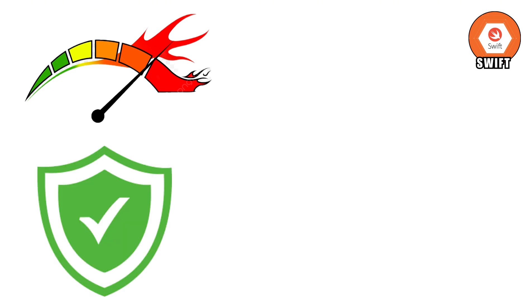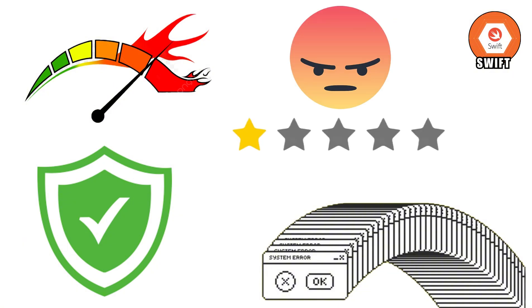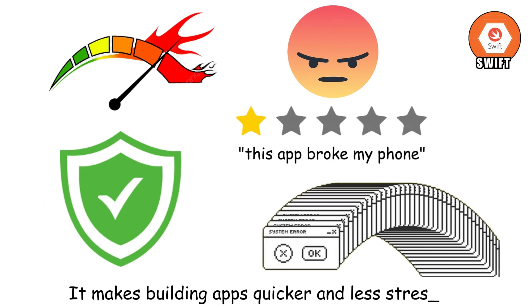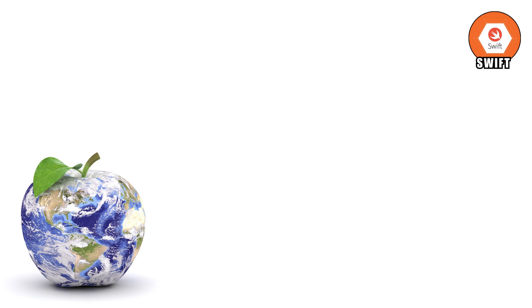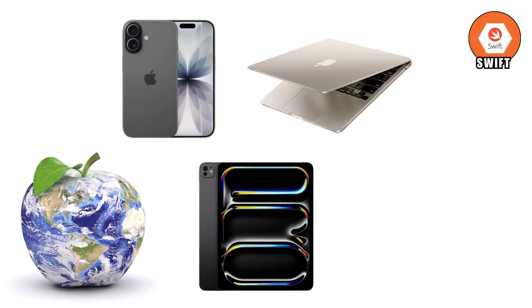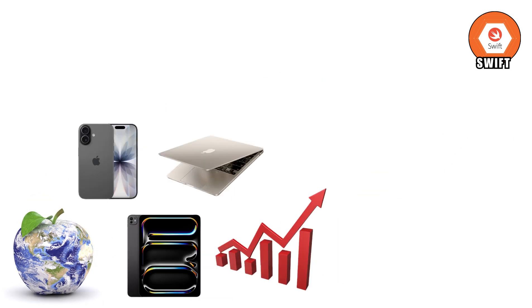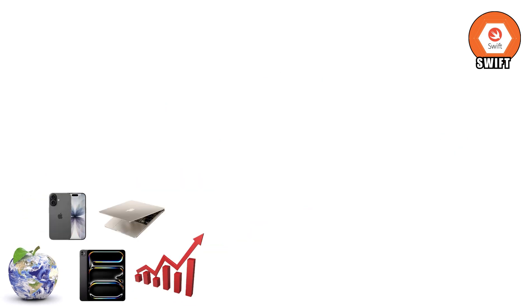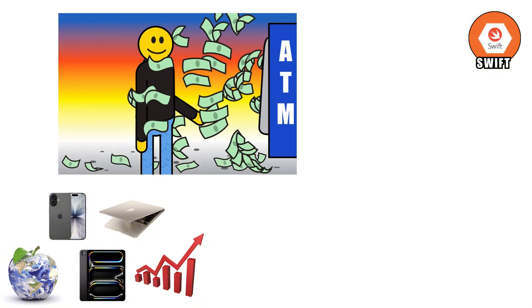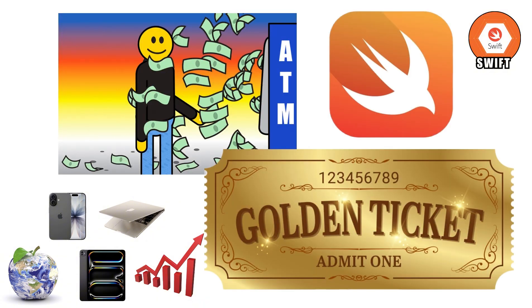Swift is also fast and safe. It's designed to help you make fewer mistakes, which means fewer crashes and fewer angry users leaving one-star reviews like this app broke my phone. That's why developers love it. It makes building apps quicker and less stressful. Even though Swift mainly lives in Apple's world, that's not a bad thing. Millions of people use iPhones, iPads, and Macs every single day, which means Swift developers are in high demand. Want to build the next viral iPhone app that makes you a millionaire overnight? Swift might just be your golden ticket.